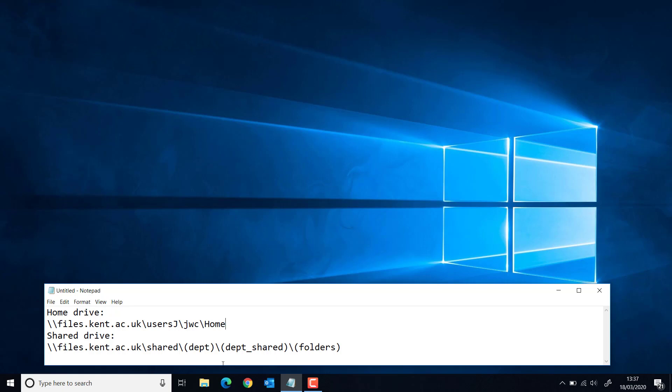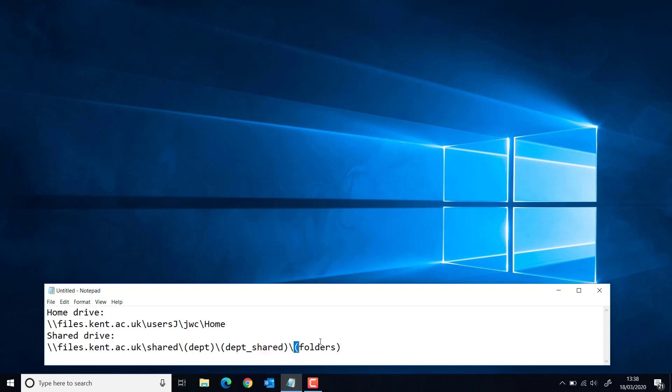For shared drives, it's a little bit more complicated. You're going to have to find out the department label, and there will be a subfolder with the department label underscore shared, and then you may have folders within that.